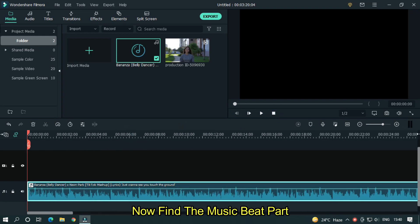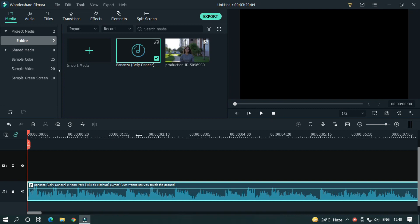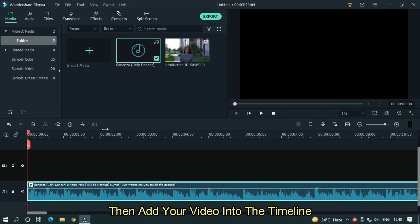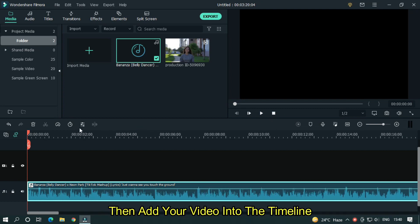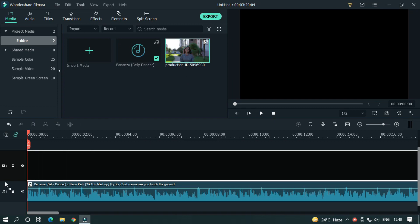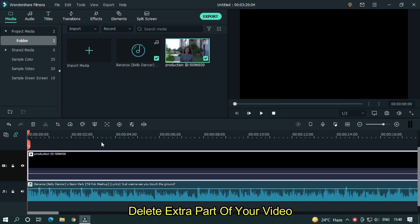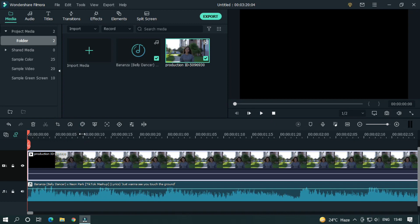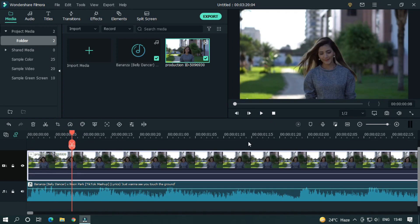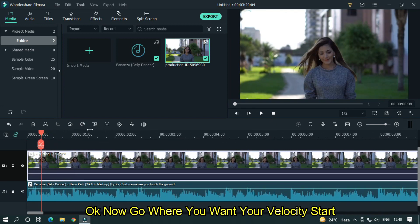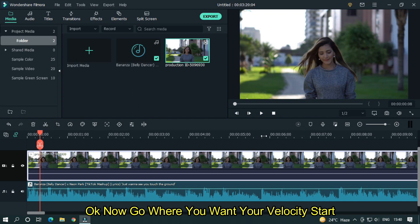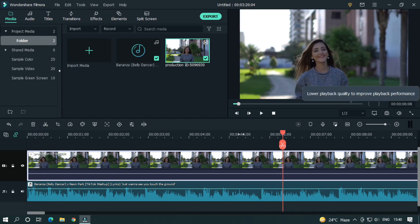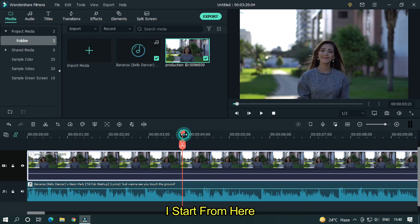Now find the music beat part. Then add your video into the timeline. Delete extra part of video. Okay, now go where you want your velocity start. I start from here.